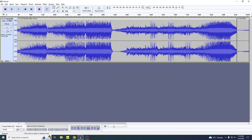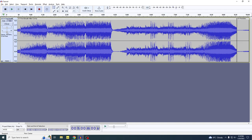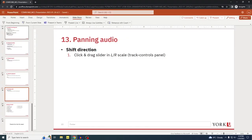Section thirteen: panning audio. That is controlled by the left-right slider within the track control panel. You can adjust which speaker the audio plays from. Most people won't use it, but if you have a clip that you want louder on one side — because that's how you experience that sound — that's really the only case when you might want to change it from the center position.